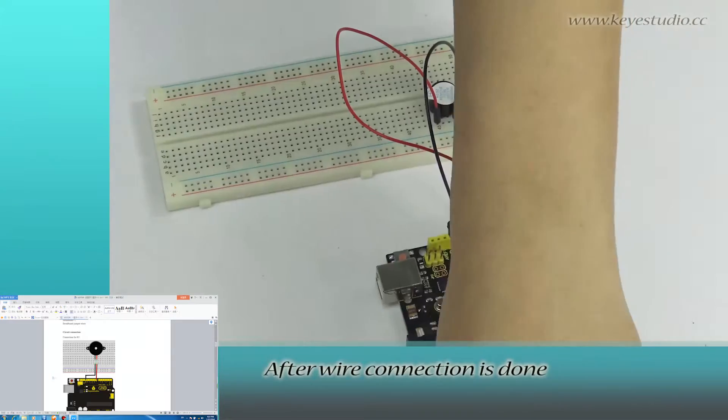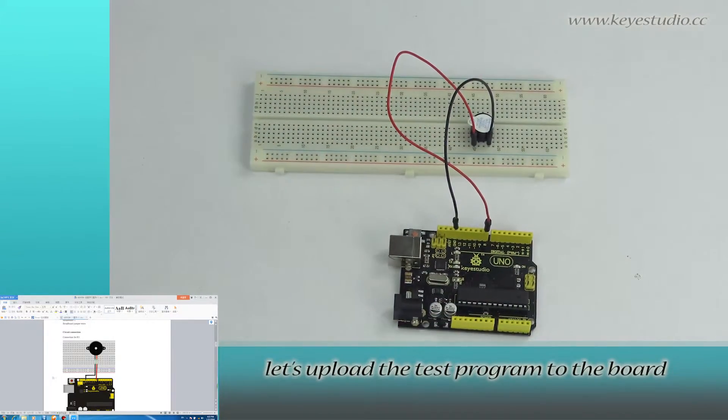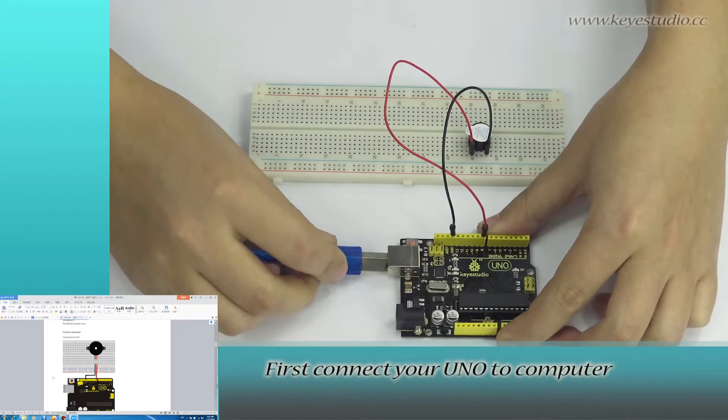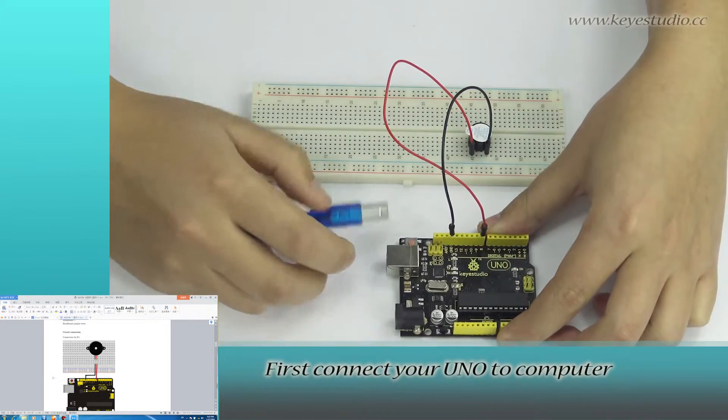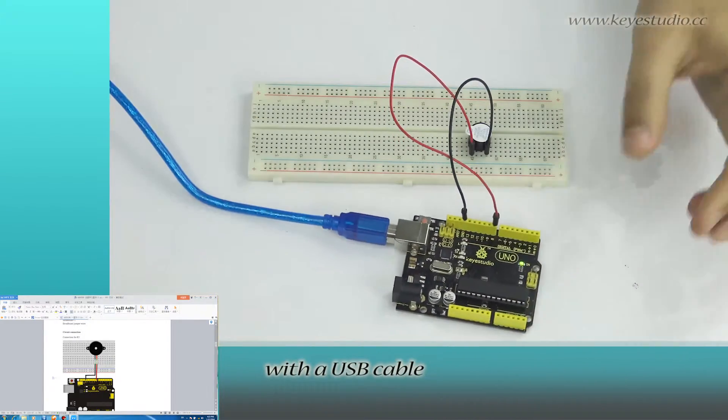After wire connection is done, let's upload the test program to the board. First, connect your UNO to computer with a USB cable.